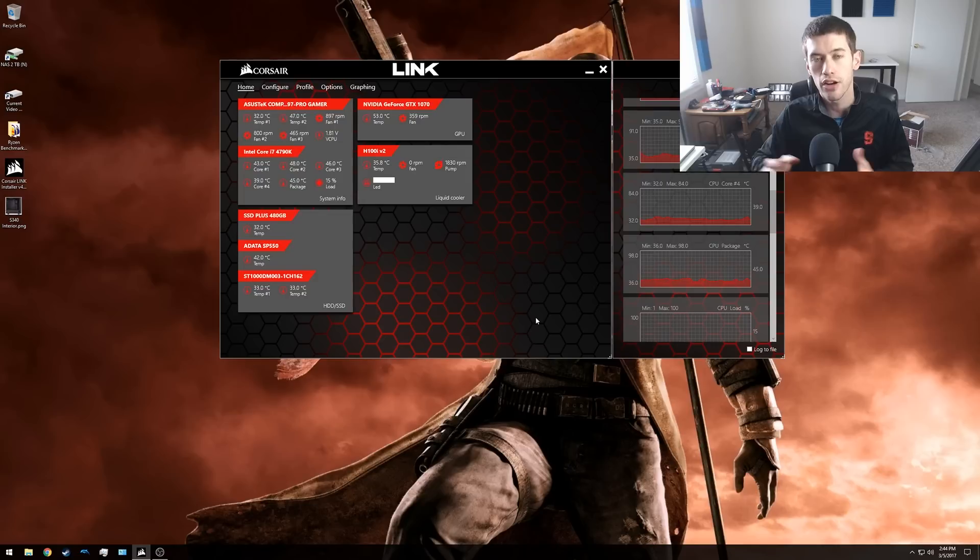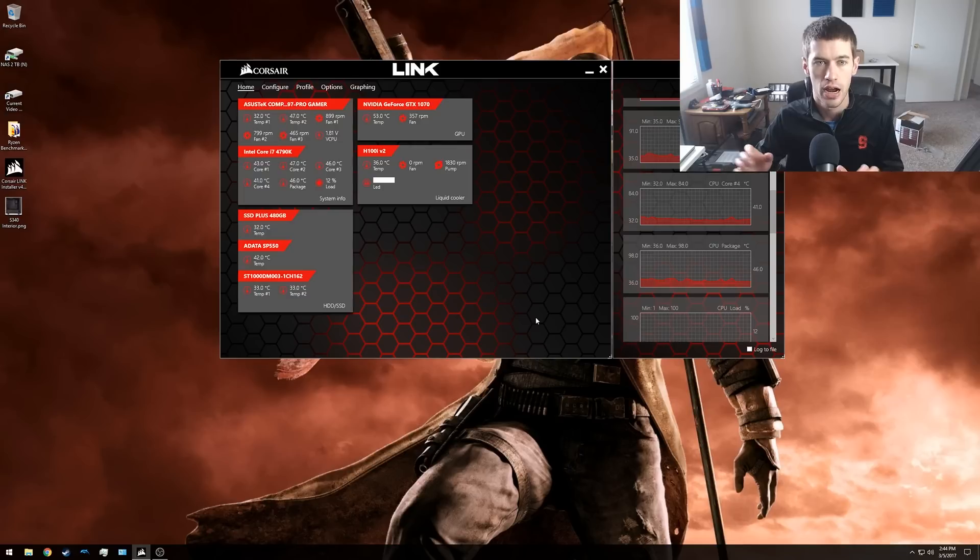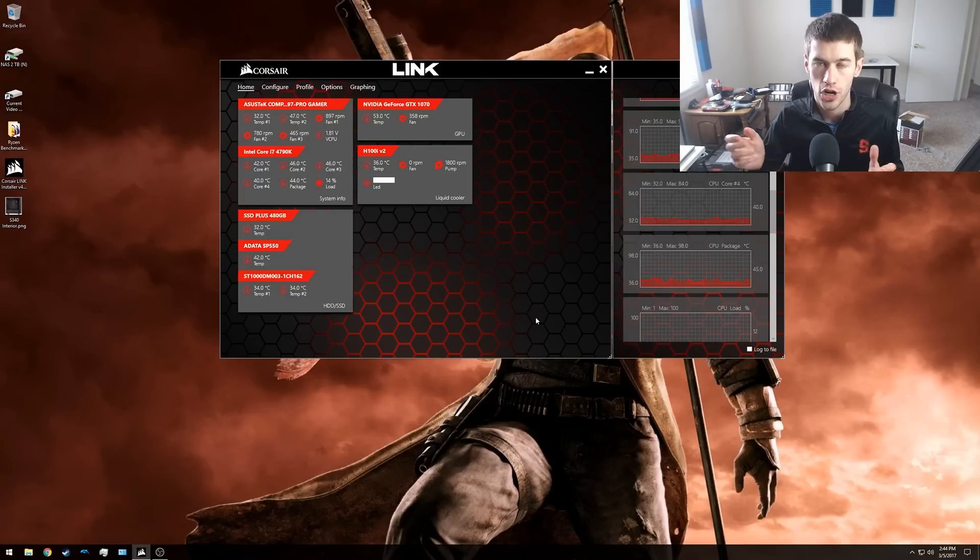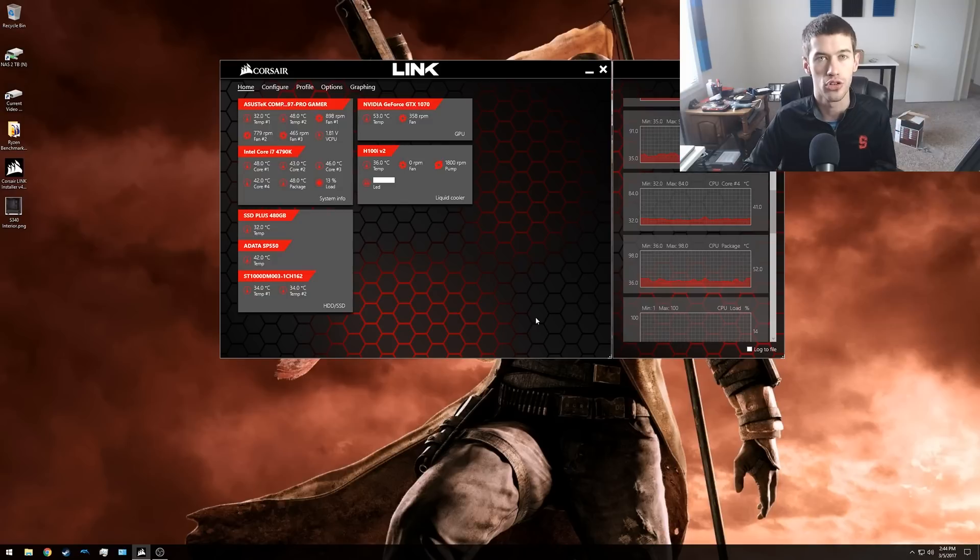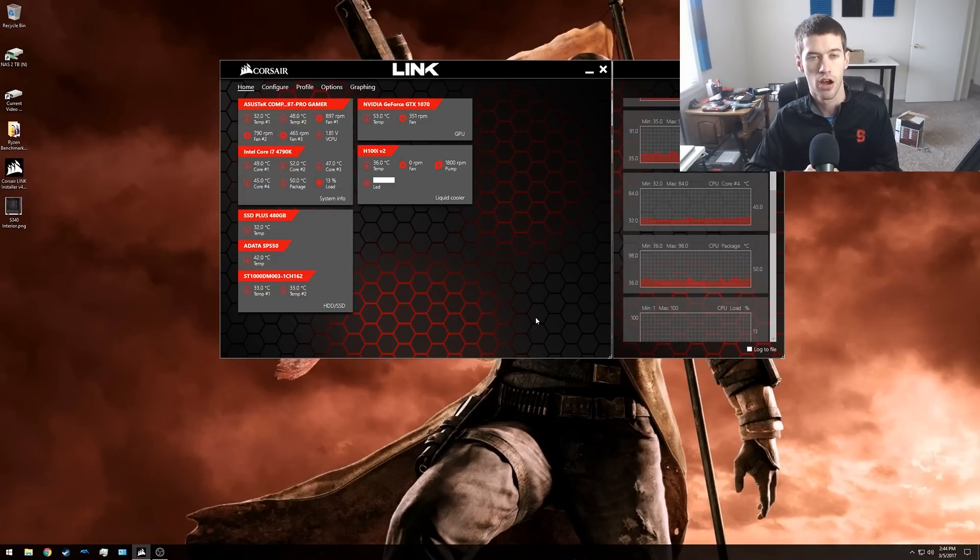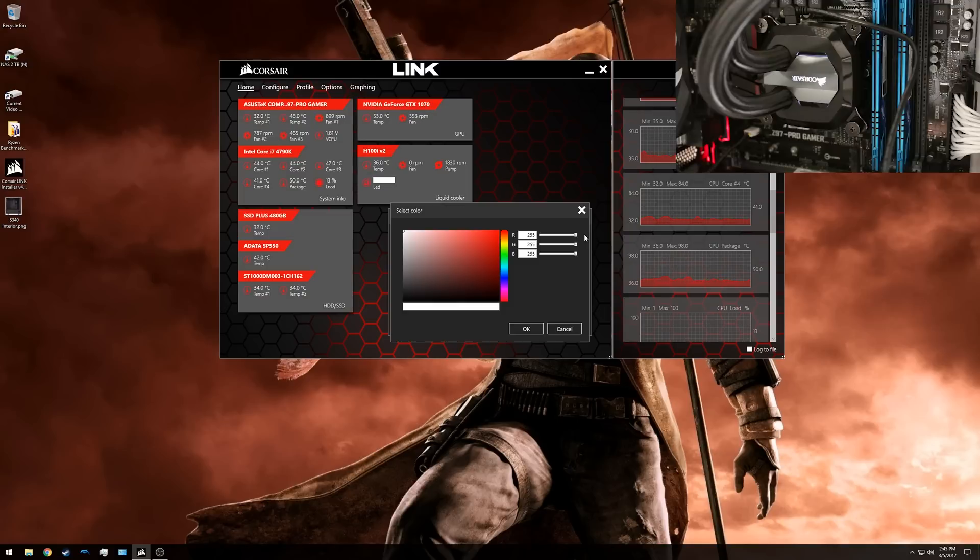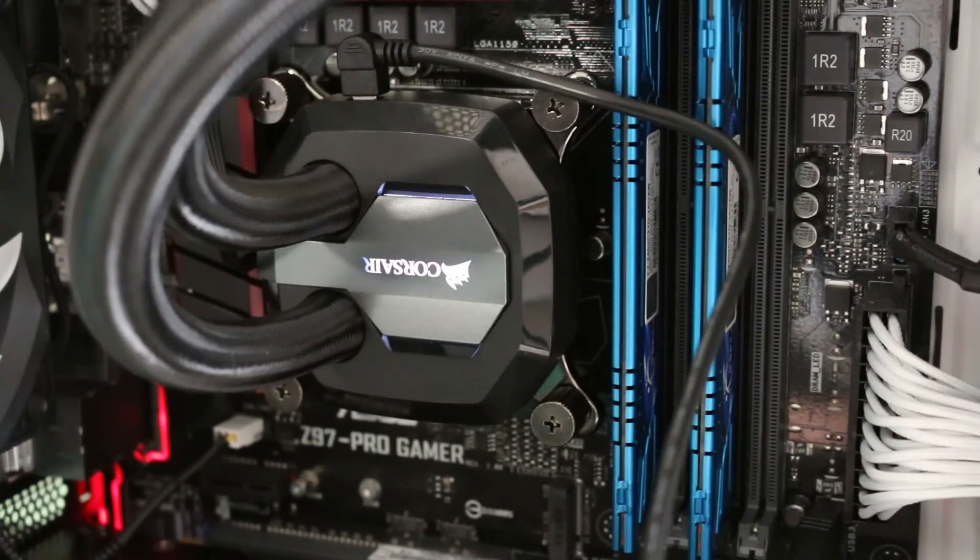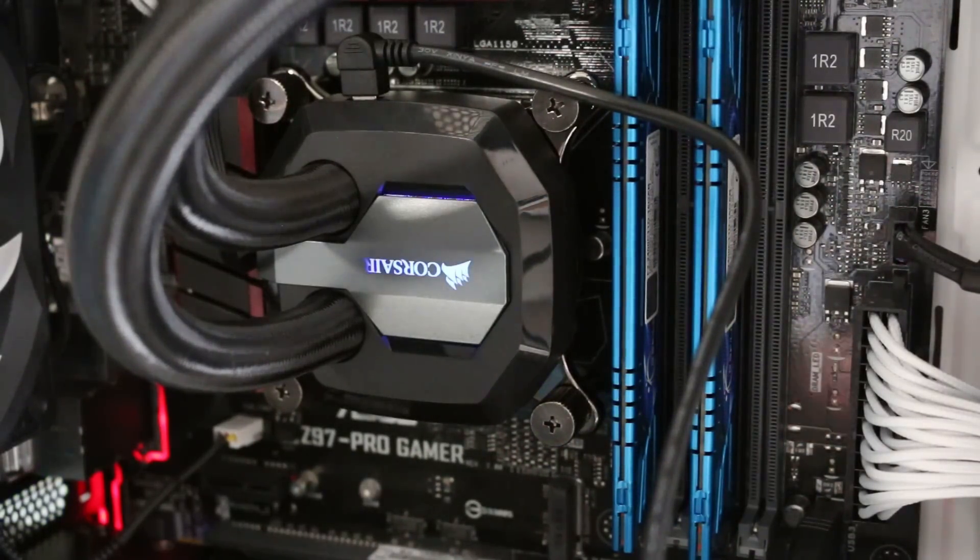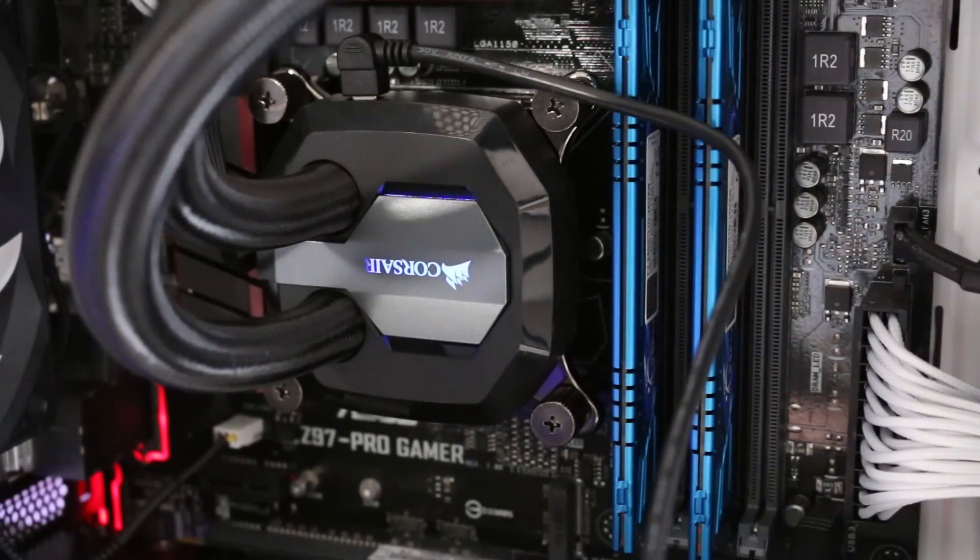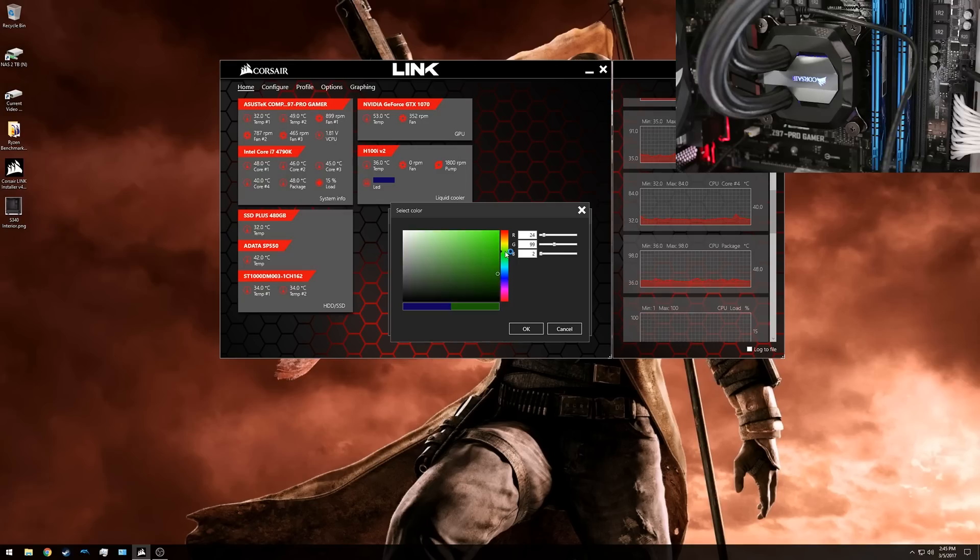Back on your home screen if you do have a Corsair product that you happen to be using, you can change things like the LED colors. This is where you would do that. For example, I can change the water block logo color of Corsair on the water block simply by clicking the LED and then I can do something like change it to say a blue color maybe. I click OK and I click apply and it turns it to a blue color on the actual Corsair water block.